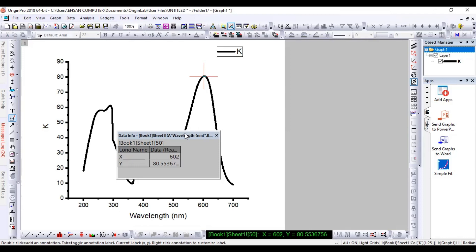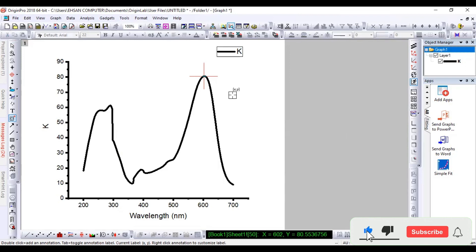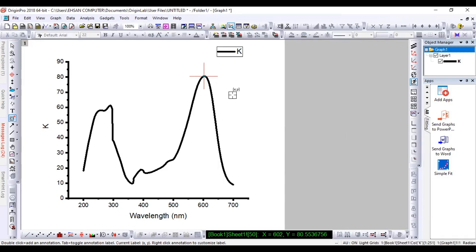This is how to measure the extinction coefficient using UV-visible data. Hopefully, you now understand how to measure the extinction coefficient of your sample. Thank you very much. If you gained some knowledge from here, please like, share, and subscribe to my channel. Thank you and Allah Hafiz.